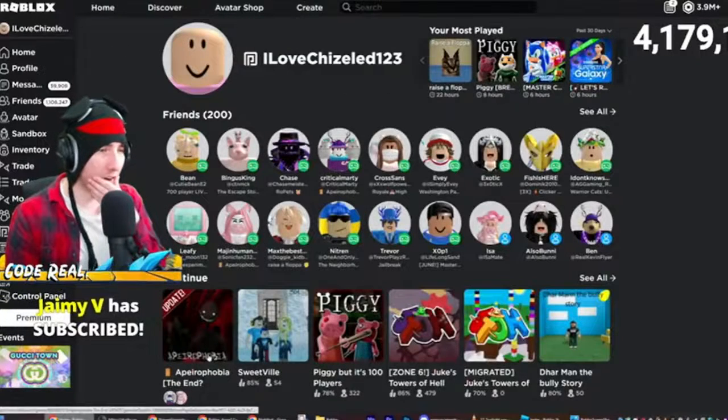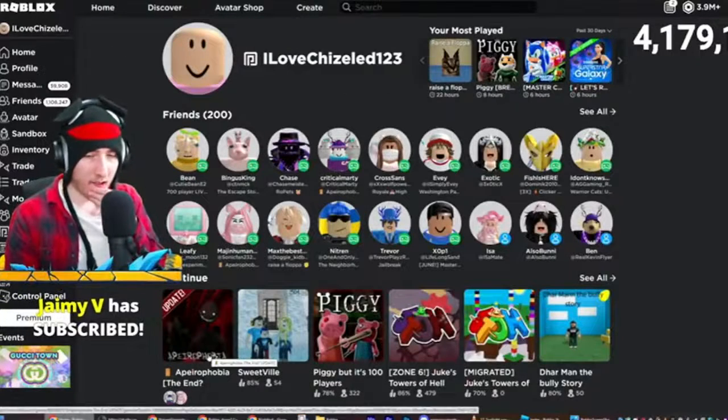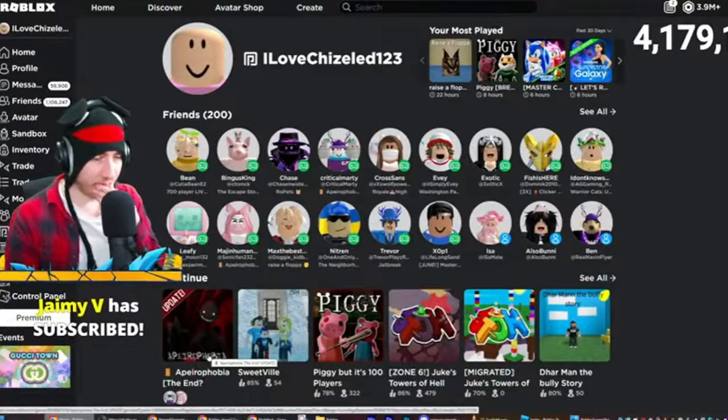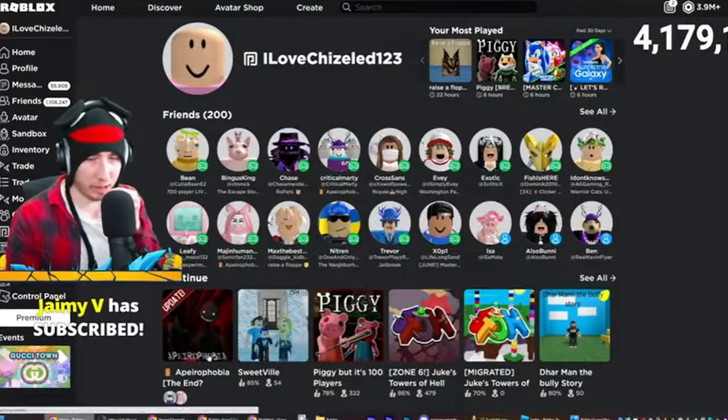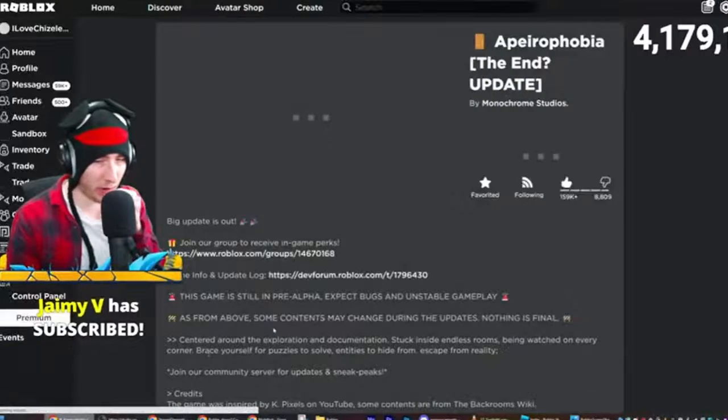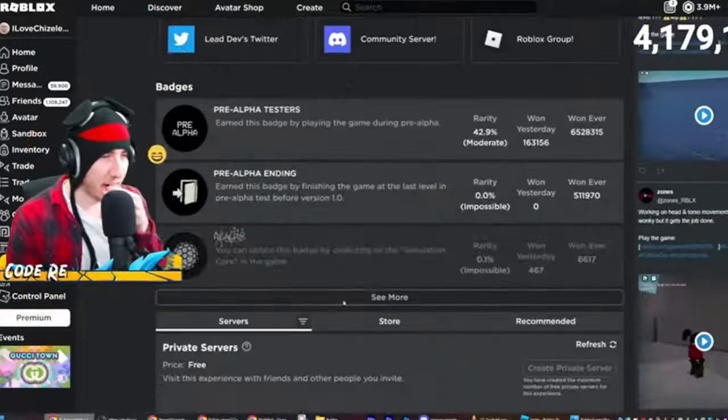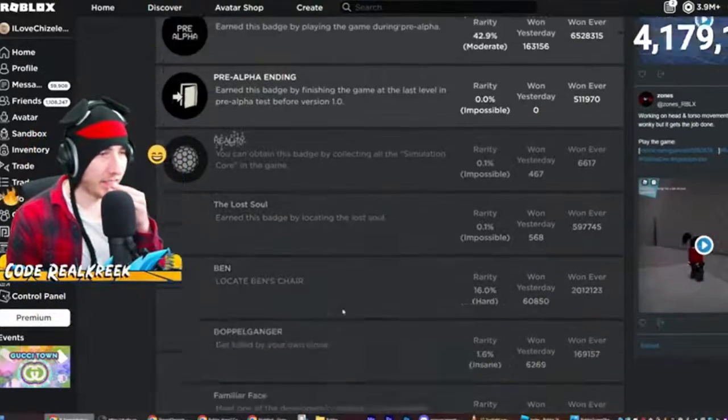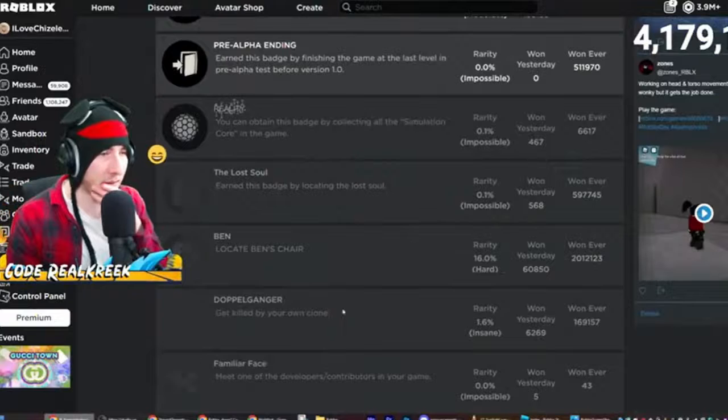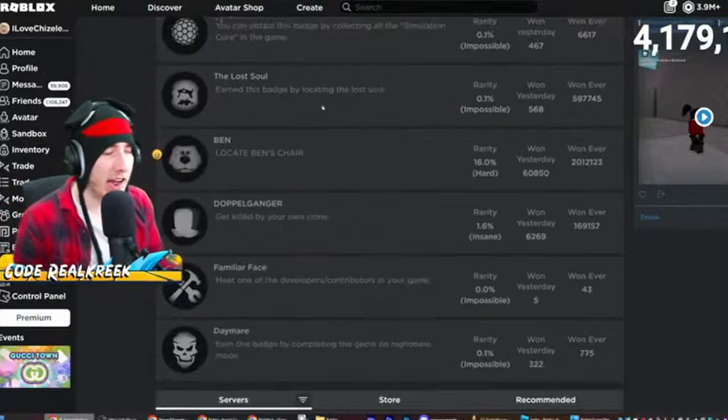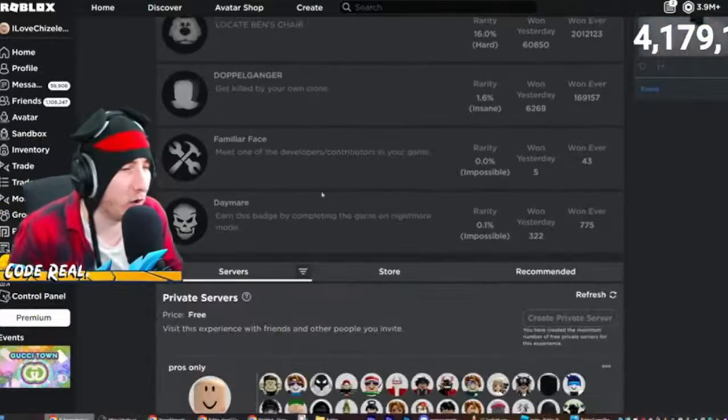That was good. All right, let me go here real quick. Hold on guys, wait a second. Man, we got to find all of these.